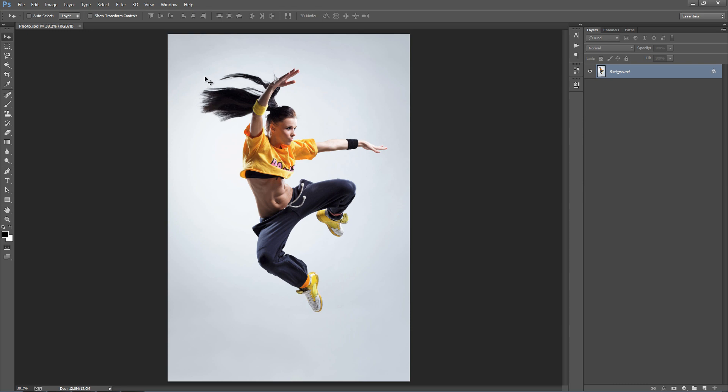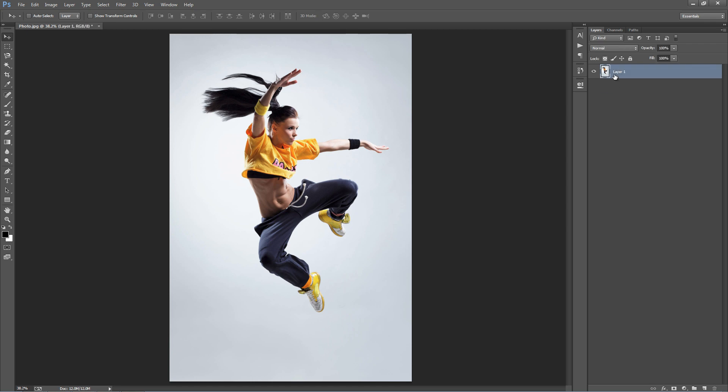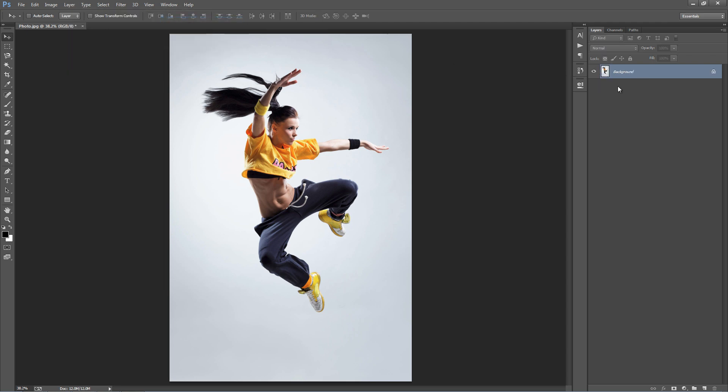A few important things to check before we run the action, just to make sure you don't get any errors. When you open your photo, it needs to look like this in the layer panel - it needs to say background and have that lock symbol. For example, if your photo is called something else, just go to Layer, New Background from Layer and it will set it as a background.